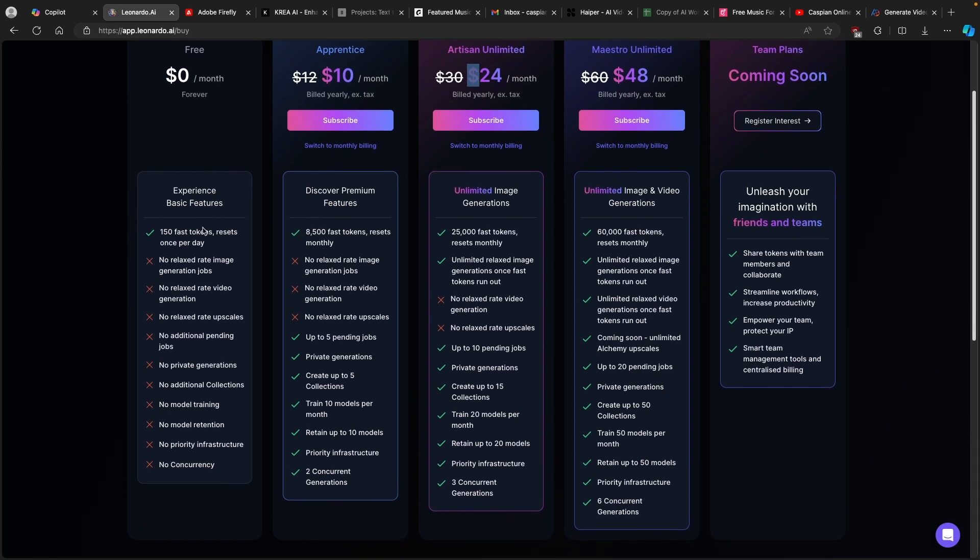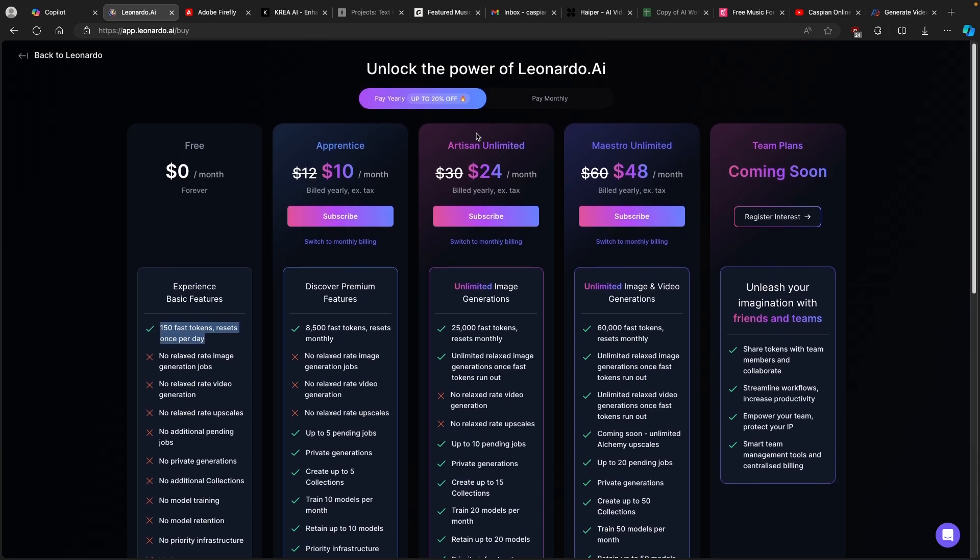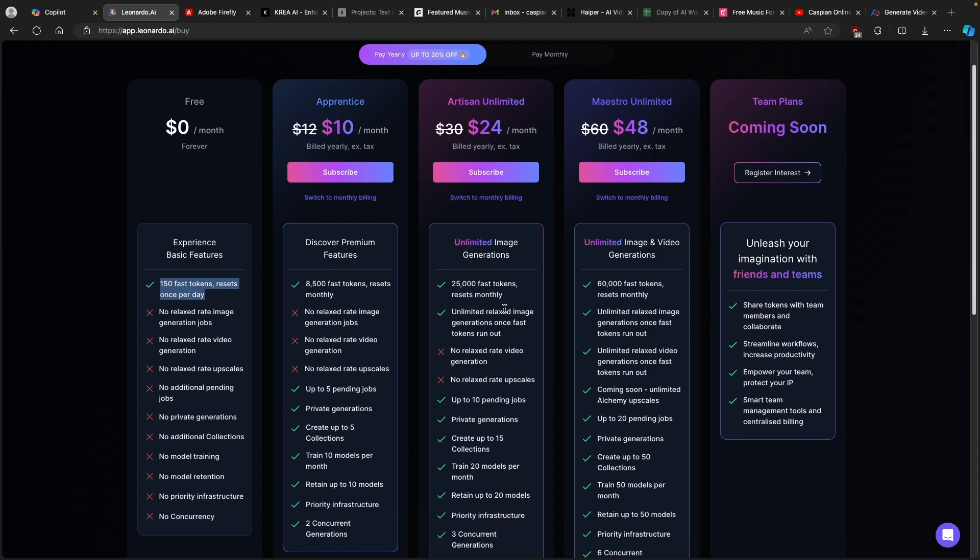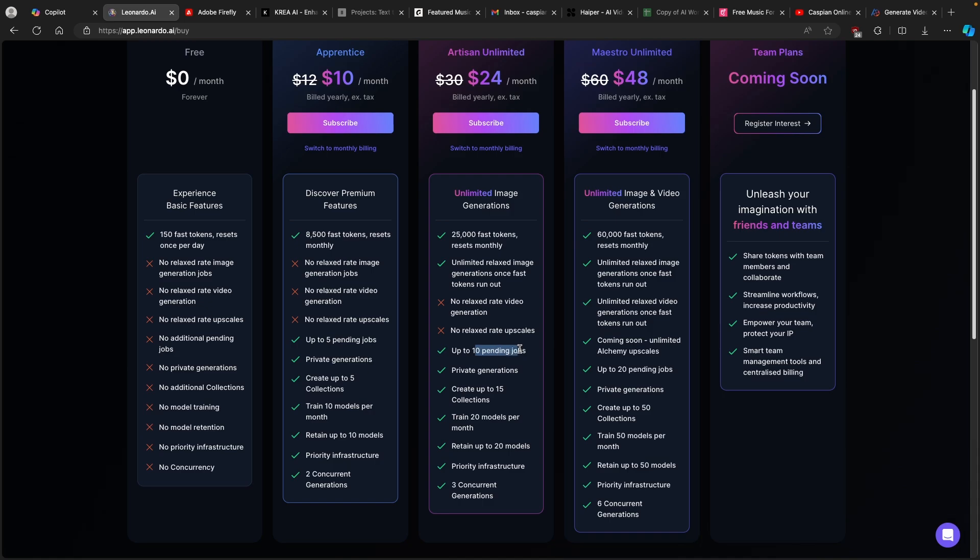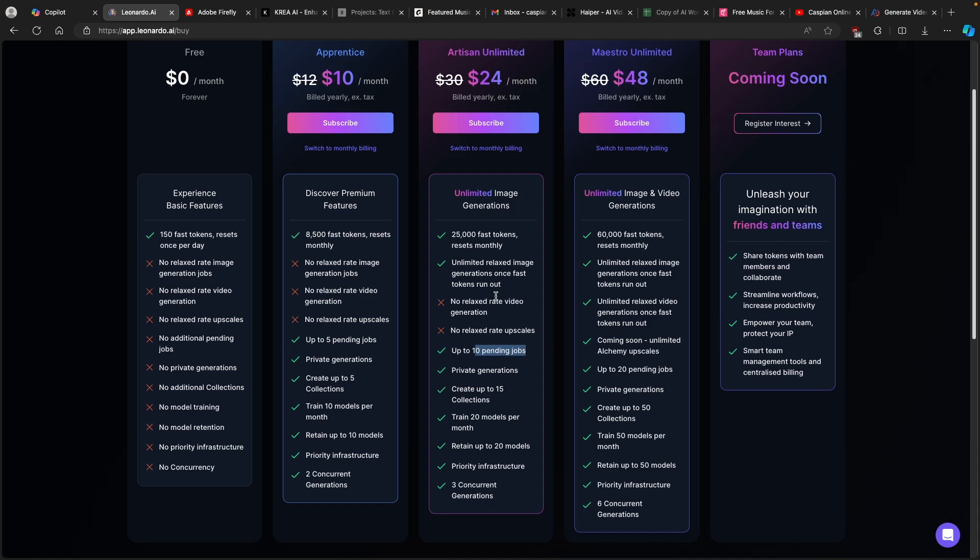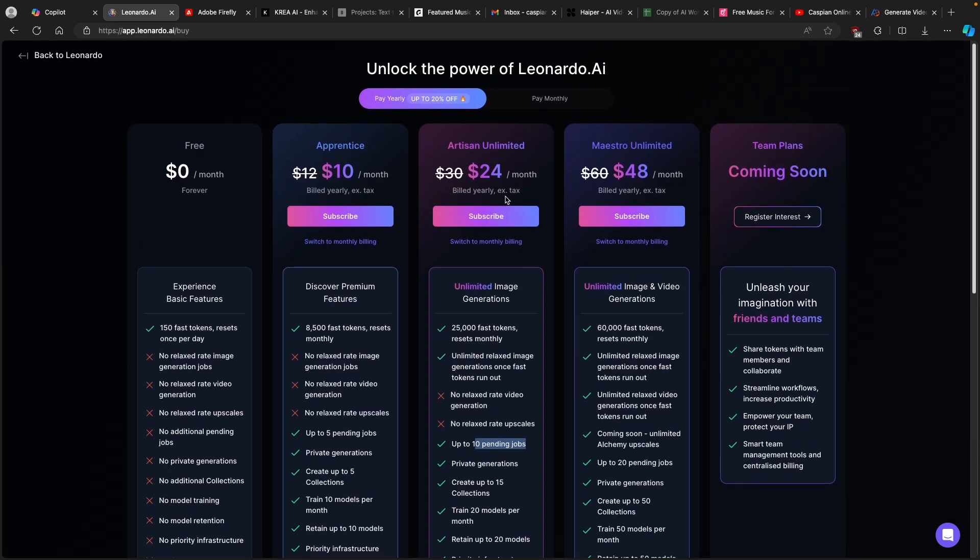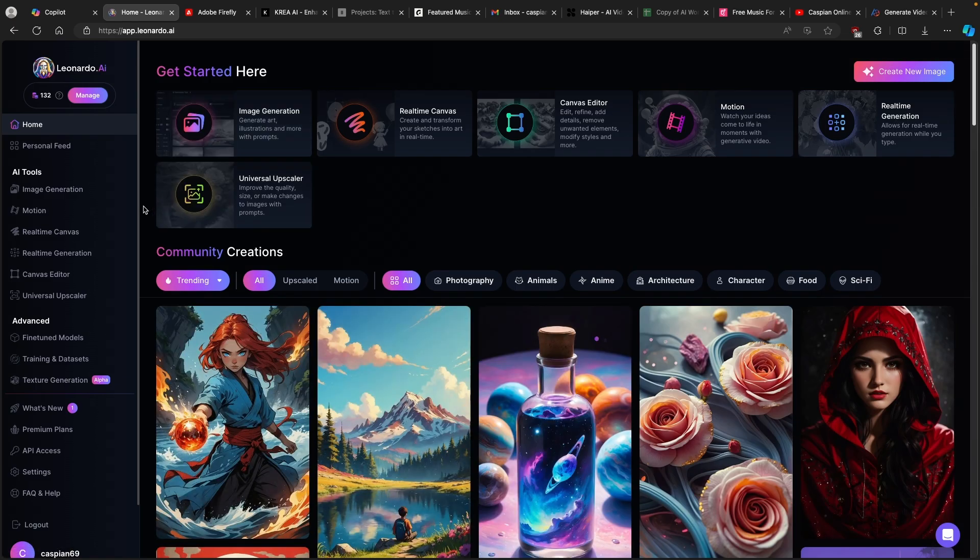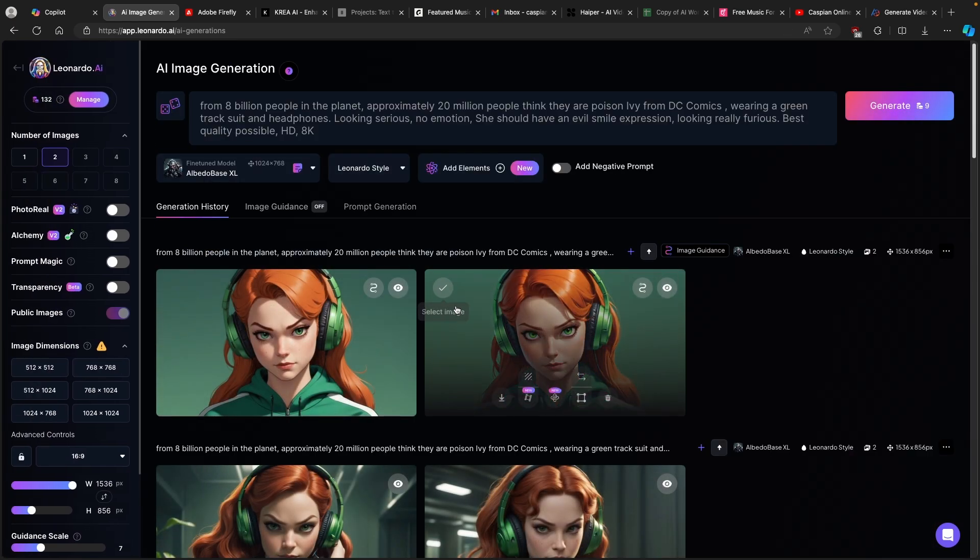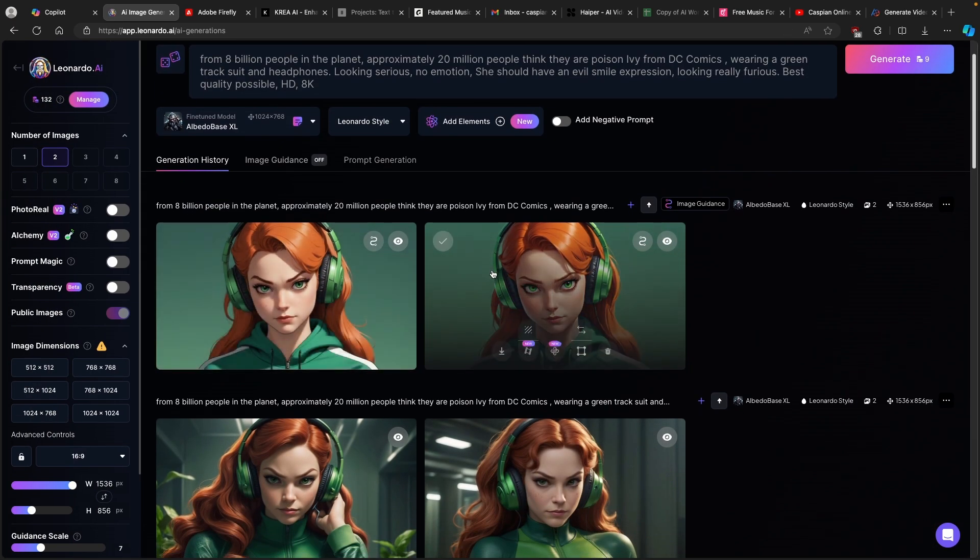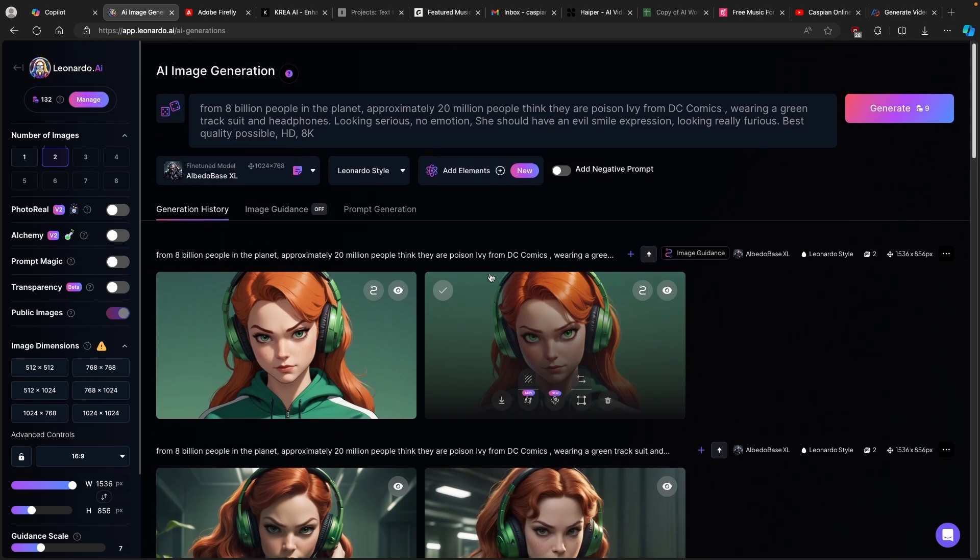With a free account, you only get about 150 fast tokens. But if you get a more premium model, you will get 25,000 fast tokens that reset monthly, unlimited relaxed image generations once fast tokens run out, up to 10 pending jobs, private generations, and so on. I think the paid model is actually worth the money. Let's go back to Leonardo and let me show you how I created this AI character for my thumbnail image.